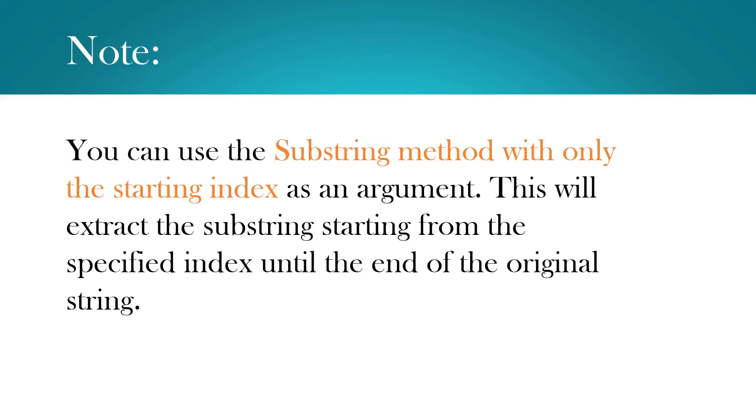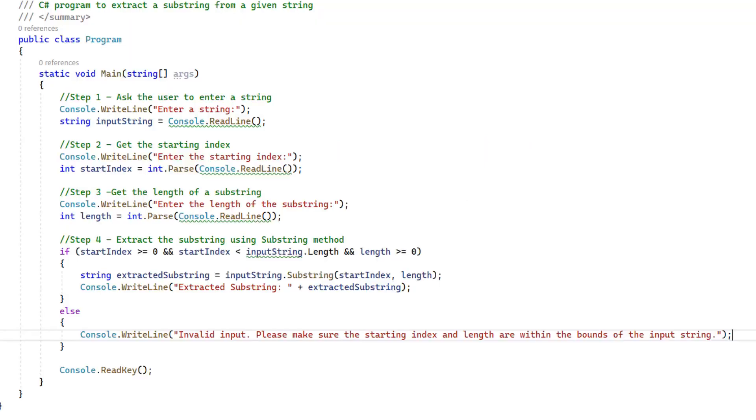You can also use the substring method with only the starting index as an argument. This will extract the substring starting from the specified index until the end of the original string. That's it for today's session. Thanks for your time. See you soon in the next video.